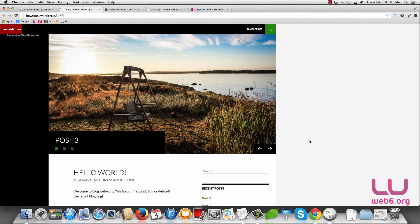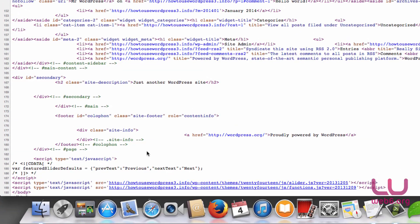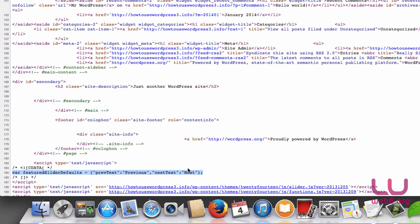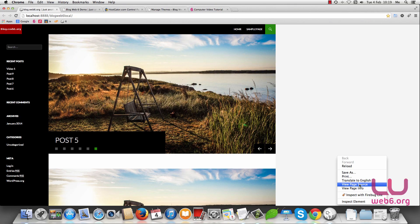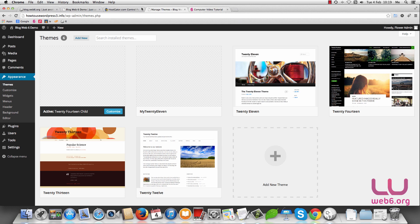To add auto-sliding, the first step is to add a JavaScript file. If we view the page source and scroll down to the bottom, by default when you switch from grid to slider layout in the customizer it adds JavaScript that handles the previous and next post navigation when you click those buttons. On my demo site, if we view page source we can see it is also loading an additional JavaScript file which I call autosliding.js.